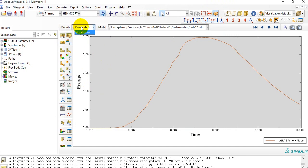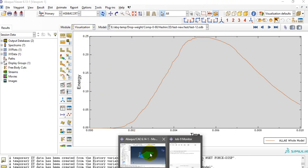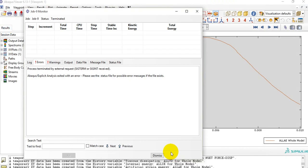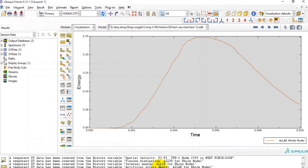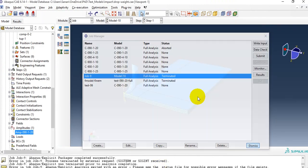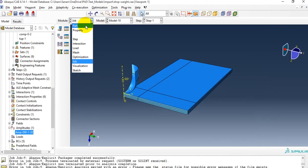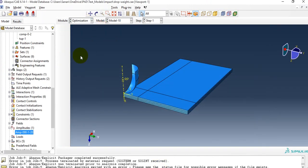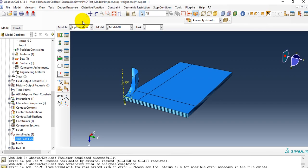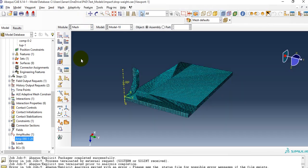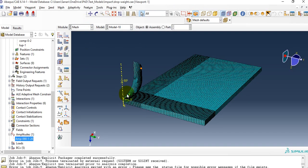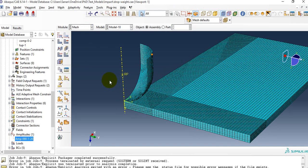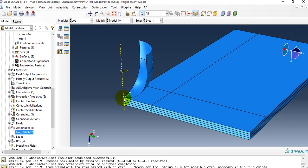I explained the complete drop weight impact modeling comprehensively. If you have any questions, comments, or notice any errors I have made, please do comment in the YouTube video. Thanks for watching.